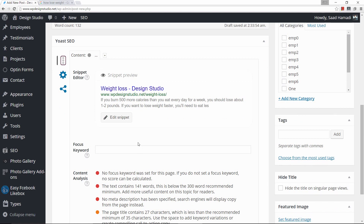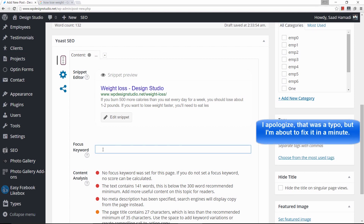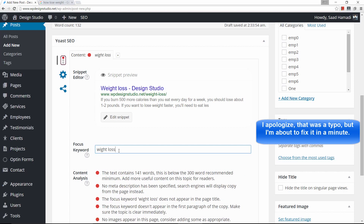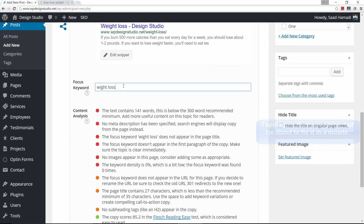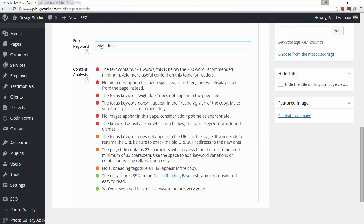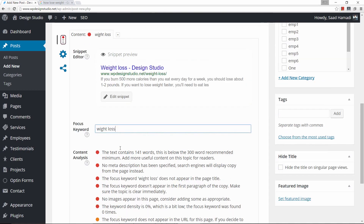To harness the power of this plugin, I'll go ahead and choose a focus keyword. As the name implies, this is essentially a keyword that we want to focus on. Since our article is about weight loss, I'll make my focus keyword 'weight loss.' Already we have some activity going on here, but let's not worry about that right now — let's go ahead and edit our snippet.